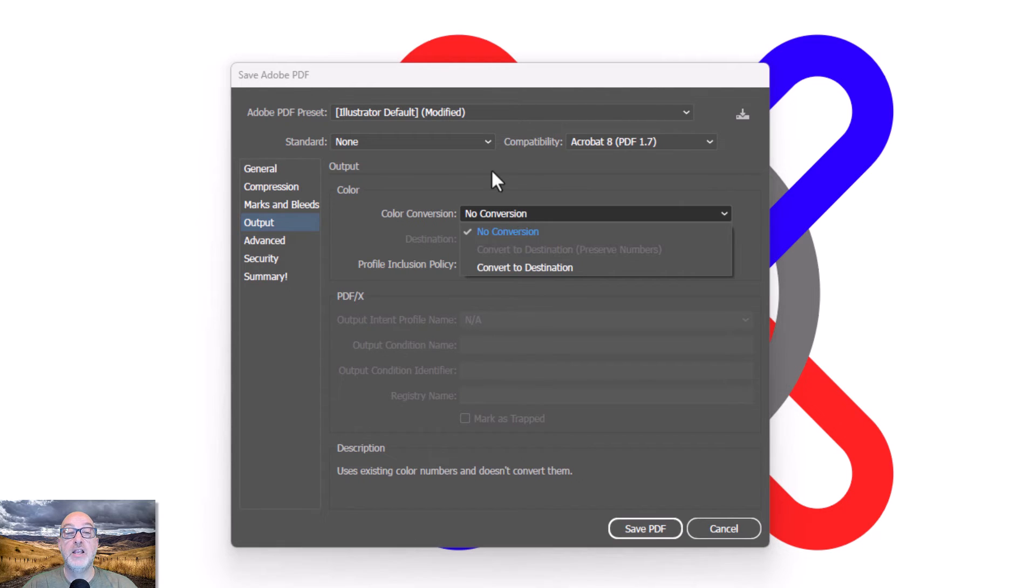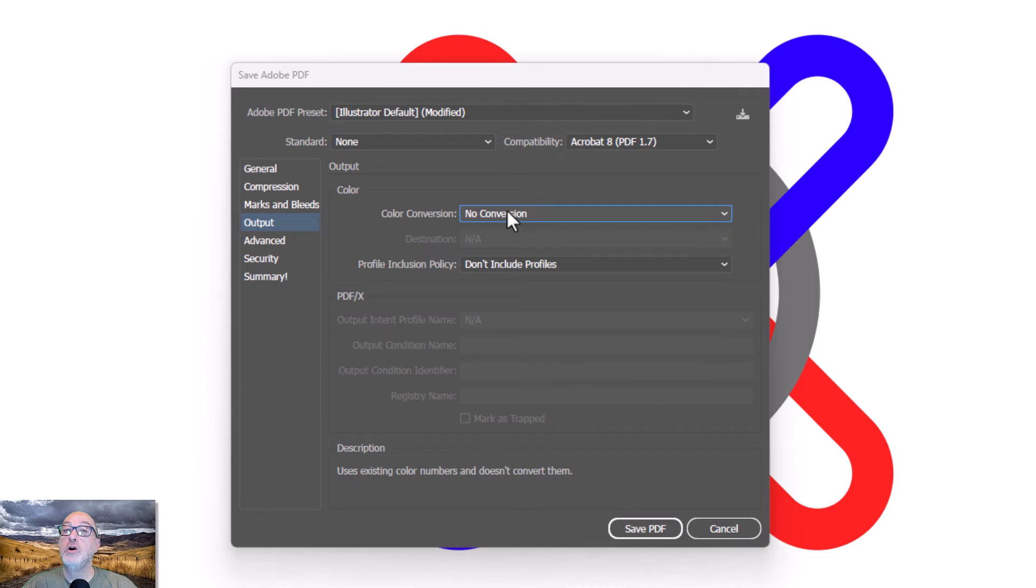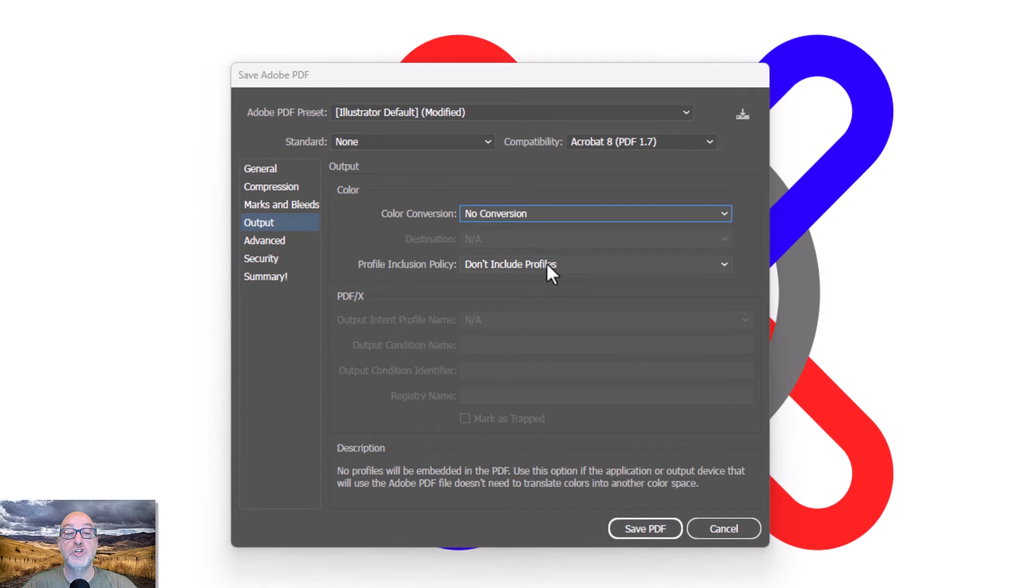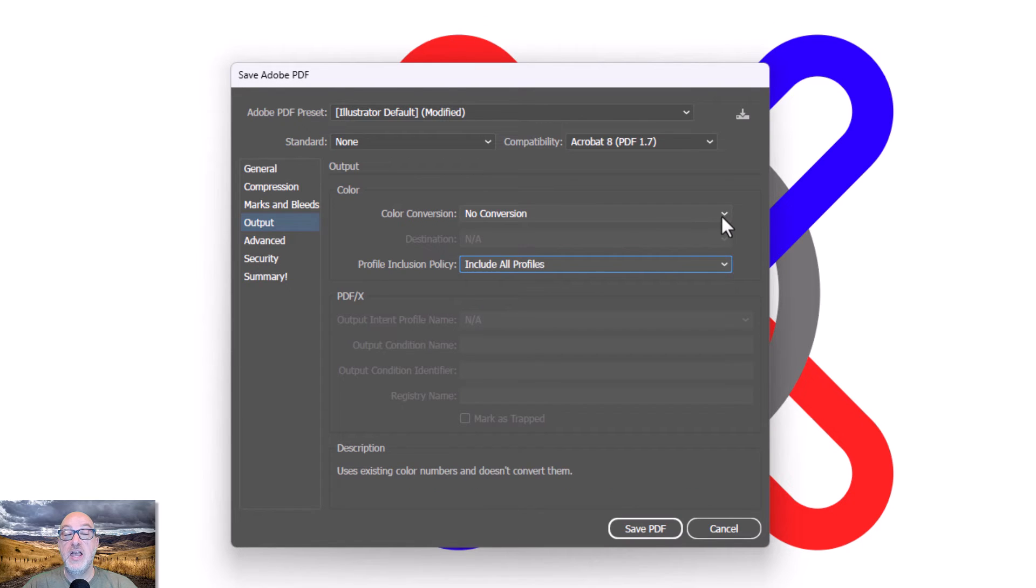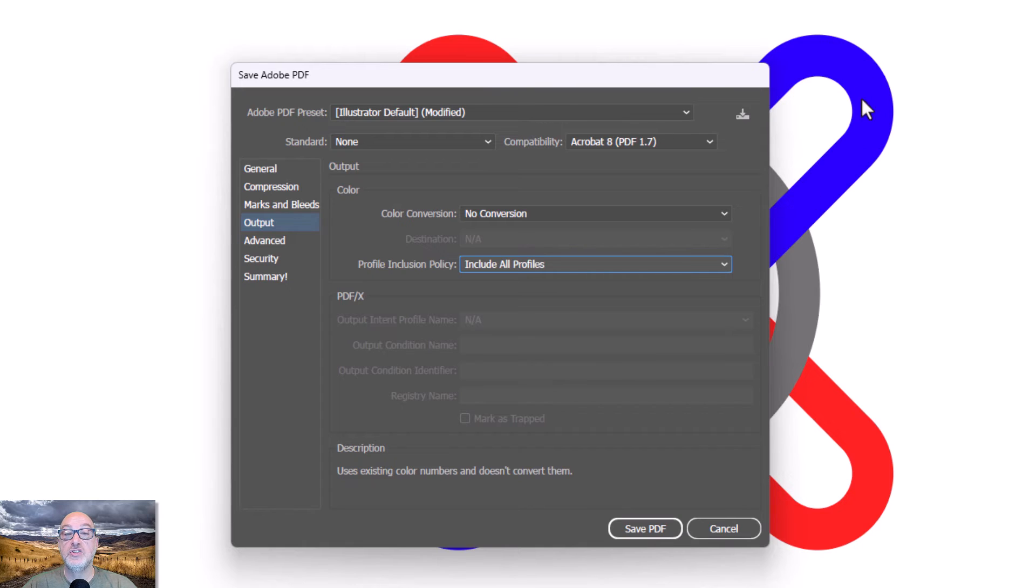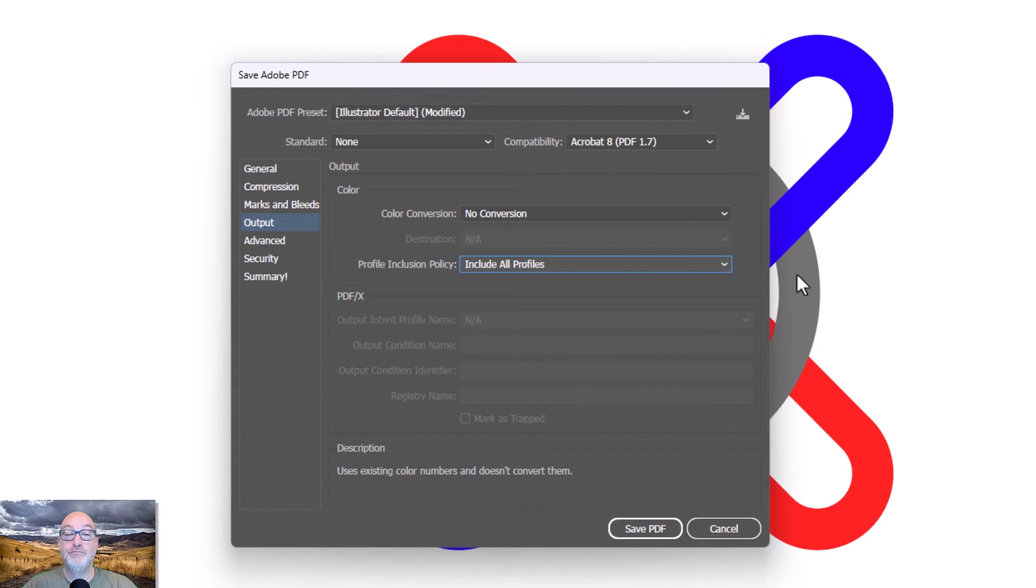But I'm going to do no conversion. I want no color conversion happening here. But I want to include all profiles. Every single piece of artwork in here is going to get a little tag associated with it that says, this piece of this artwork right here is AdobeRGB.